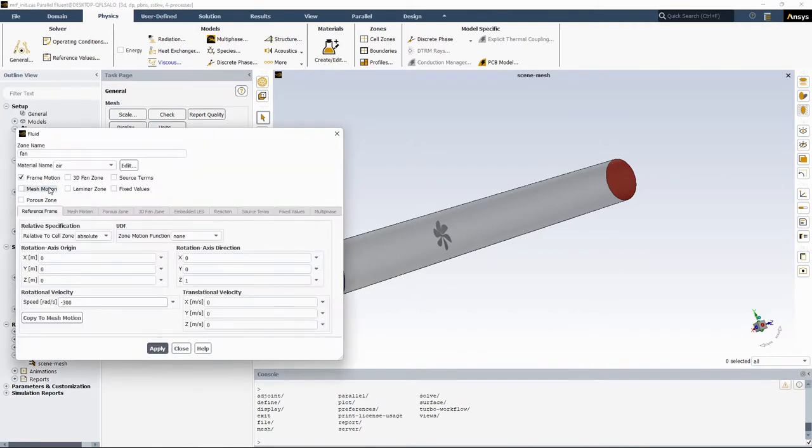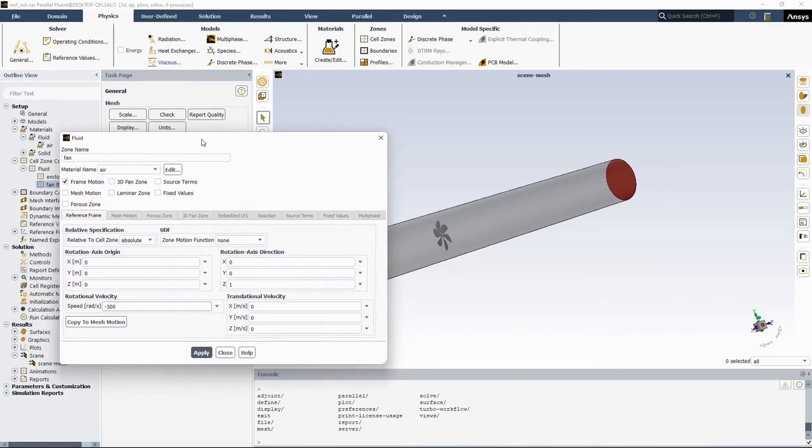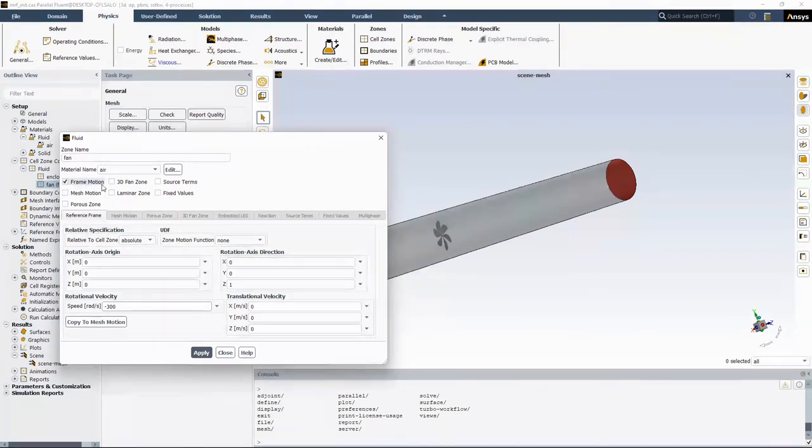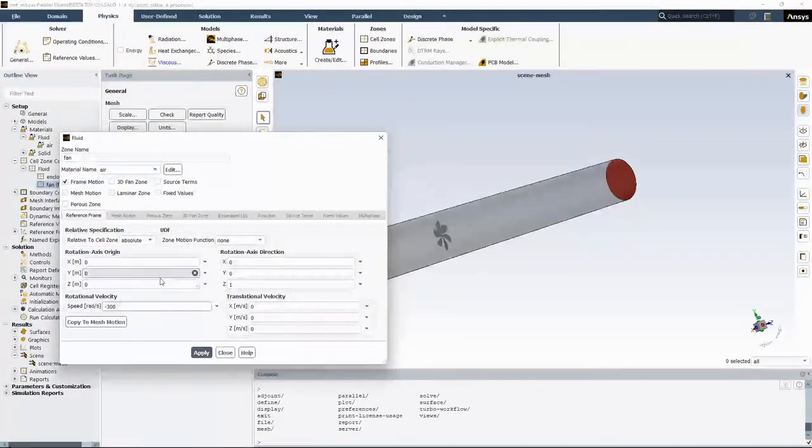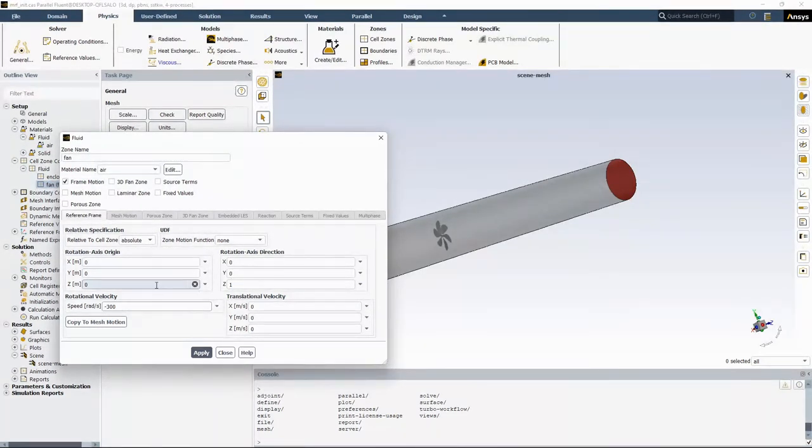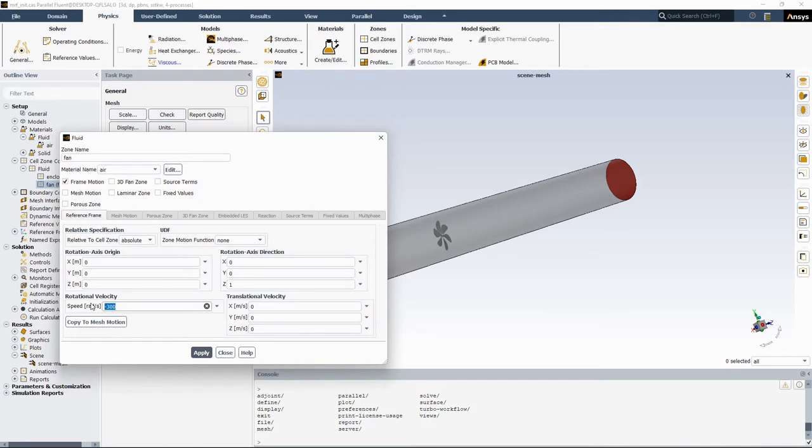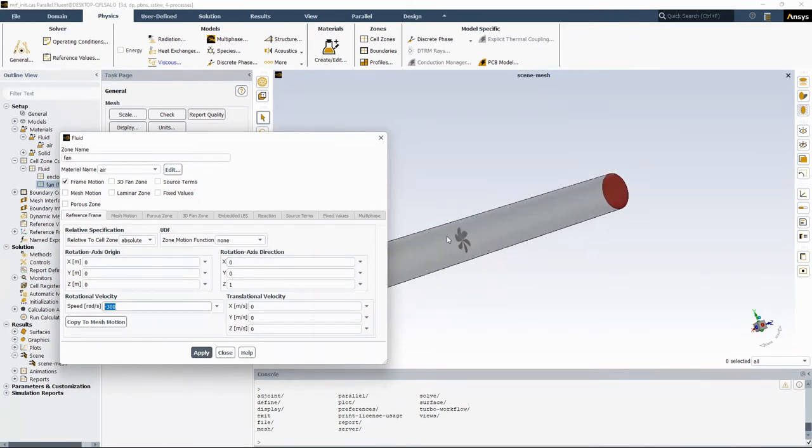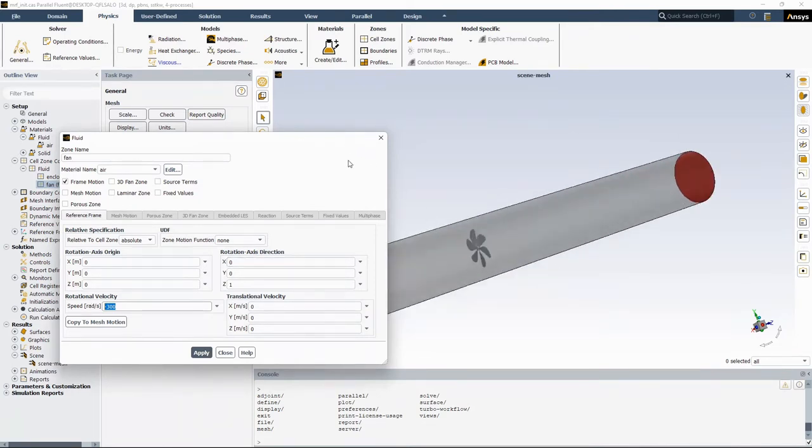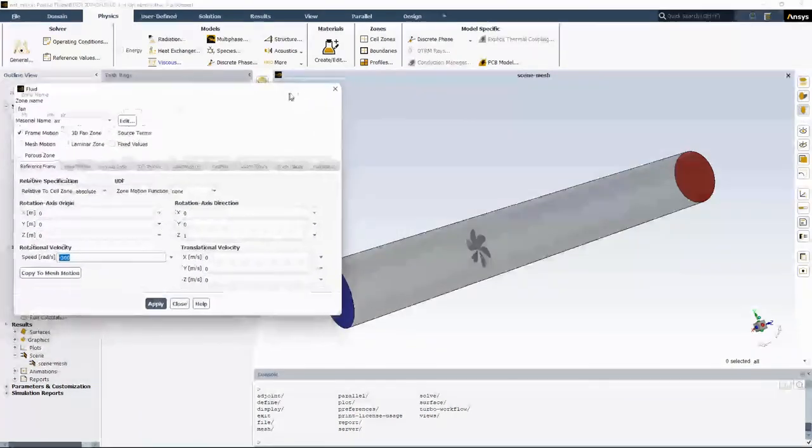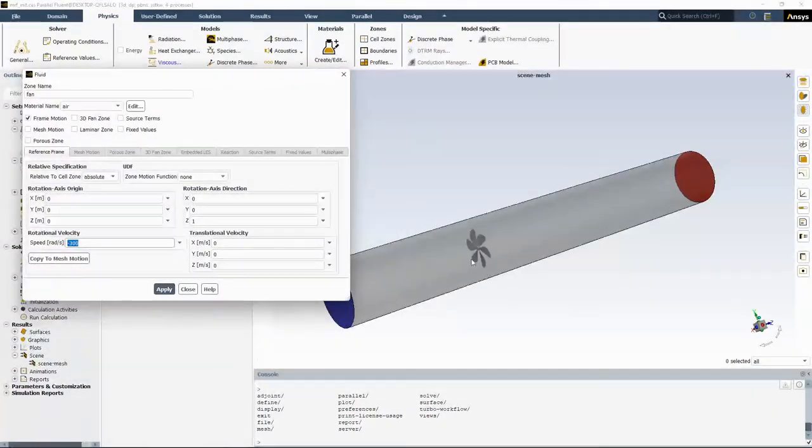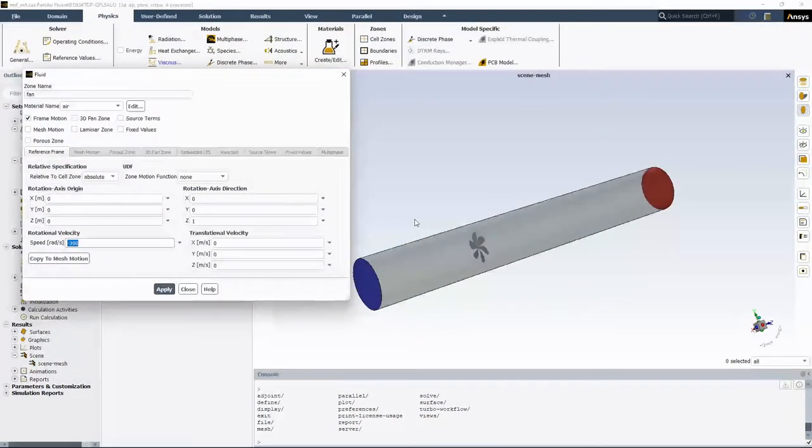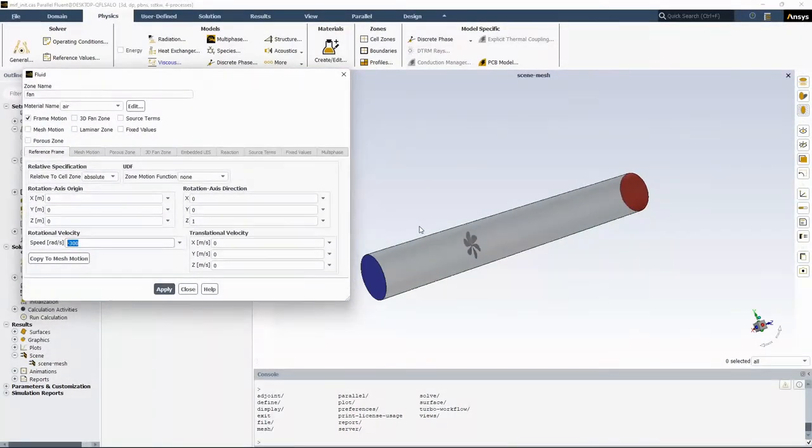In my case, the rotating zone name is fan. So you need to enable frame motion and set the rotational direction as well as your rotational velocity. The rotational direction is very important. For this fan, only rotating in negative z direction would basically create the flow from inlet towards outlet.